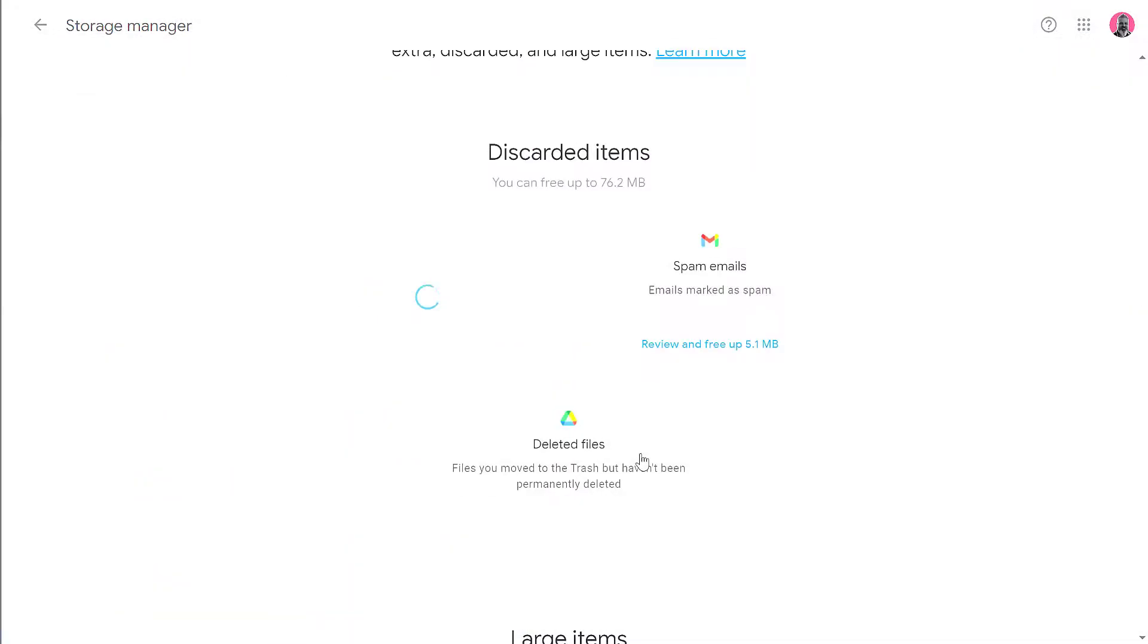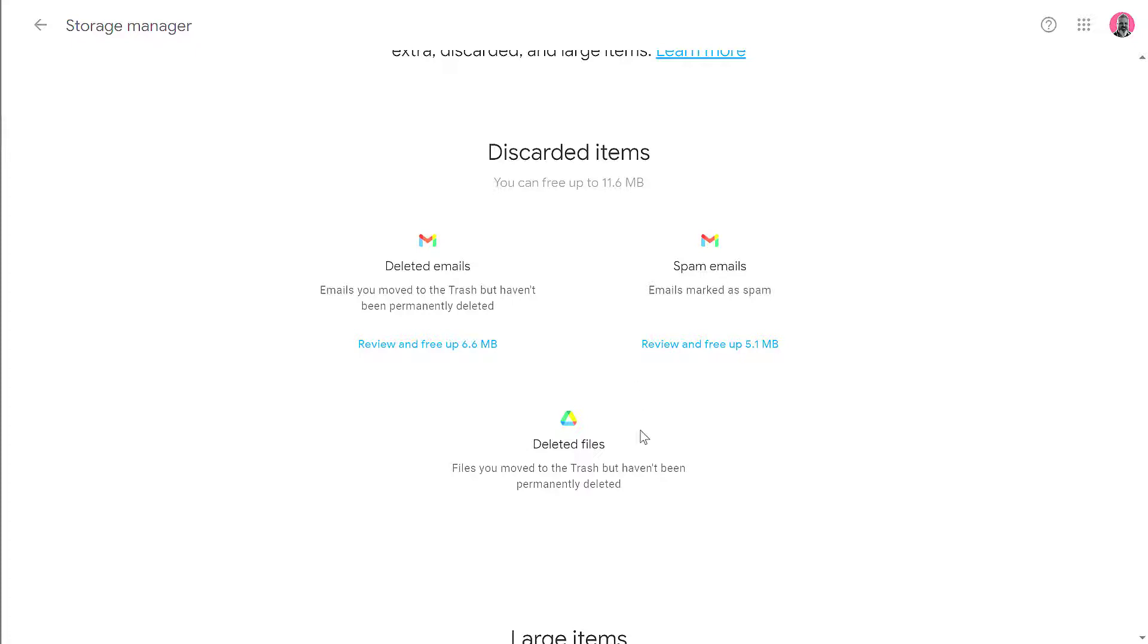Now I've freed up the disk space. It's no longer going to count towards my 15 gigabyte limit. I can repeat that for spam emails and deleted files within Google Drive. But remember, once you delete them, they're gone forever.